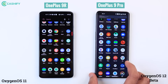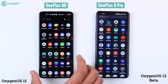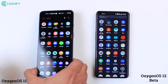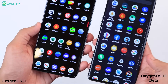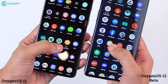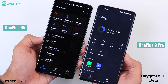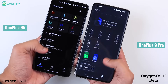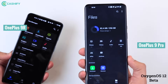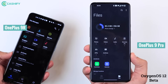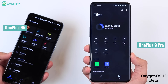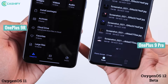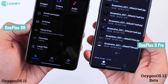Let's talk about the seventh OxygenOS 12 feature. In OxygenOS 11, you had a File Manager, which is now called Files in OxygenOS 12. If you look at the design, both looks are totally changed. The files menu is completely redesigned. In the Files app, there is a Recent option which you did not get to see in OxygenOS 11.